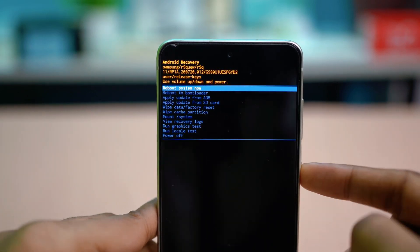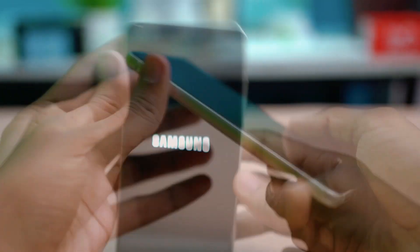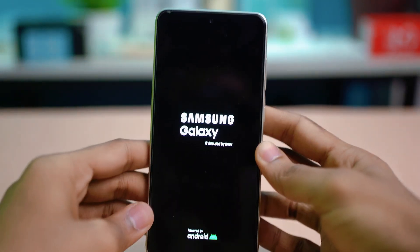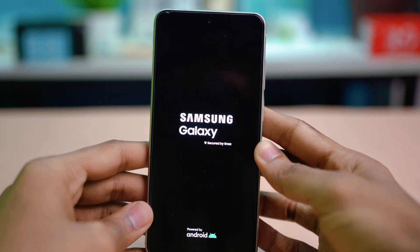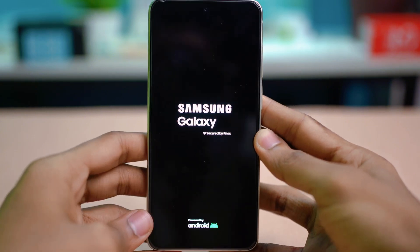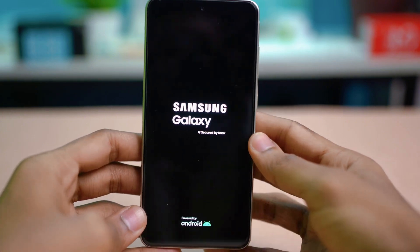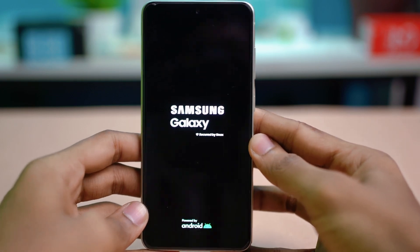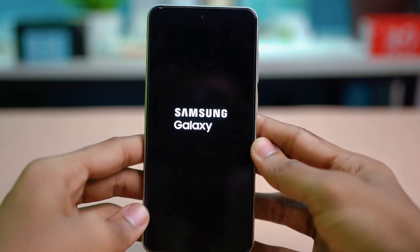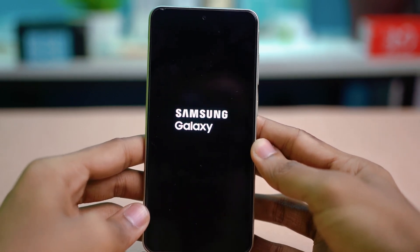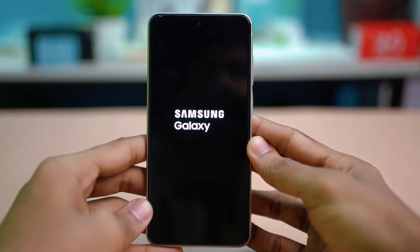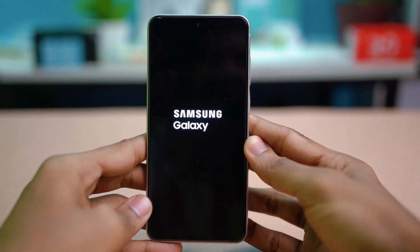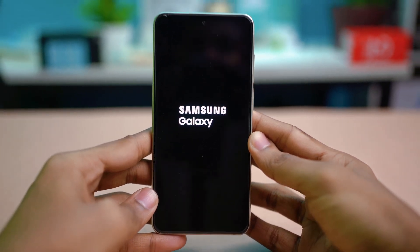Select Reboot System Now with the Power button and your phone will restart. The Samsung logo will show up and your phone will reboot — hopefully after this, your problem will be fixed. That's how you fix it if your gallery is giving you trouble. Hope you found this video helpful. If you did, don't forget to give it a like and subscribe to this channel for more Samsung-related tutorials. Thanks a lot for watching.